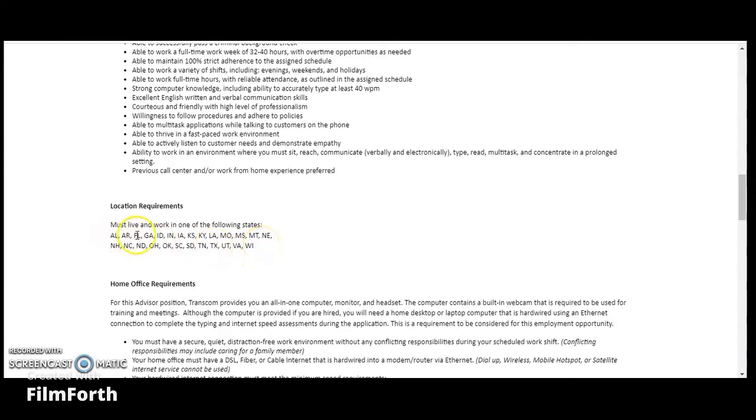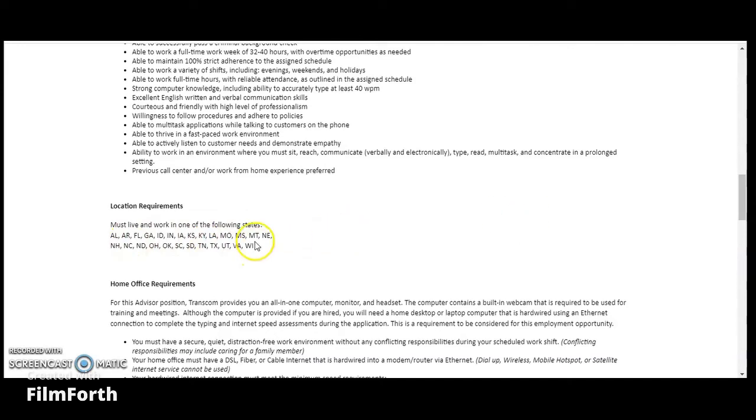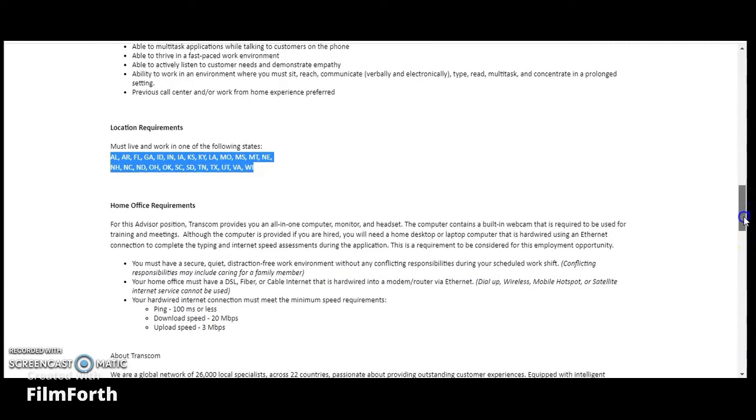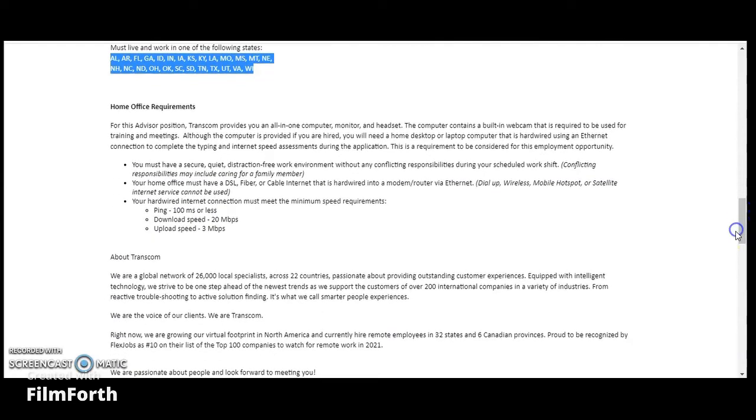Alabama, Arkansas, Florida, Georgia, Idaho, Indiana, Iowa, Kentucky, to name a few. They have Texas in there, Utah, just to name a few. So make sure you guys read over this right here to make sure that you are in one of these states. The home office requirements you guys can go ahead and read over.